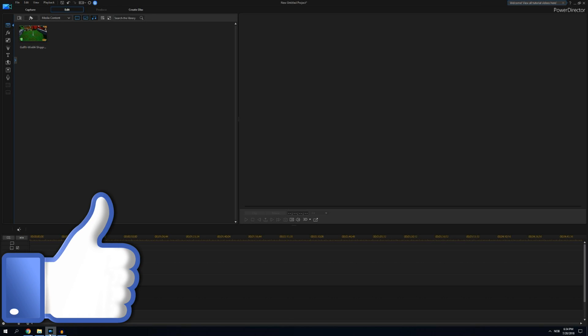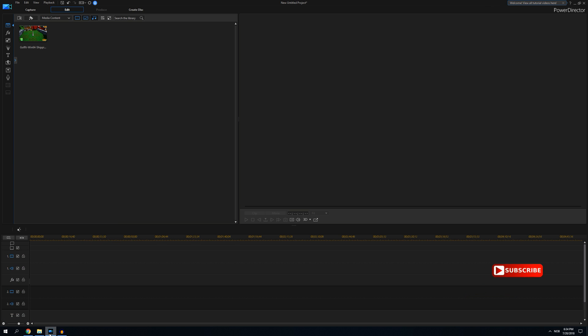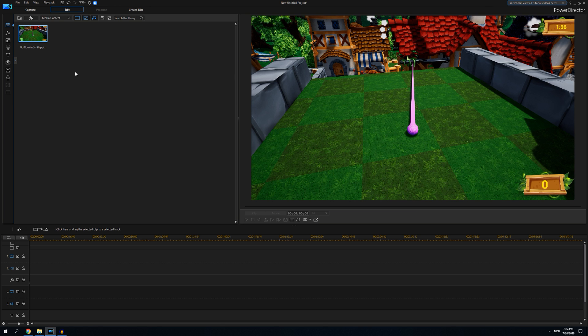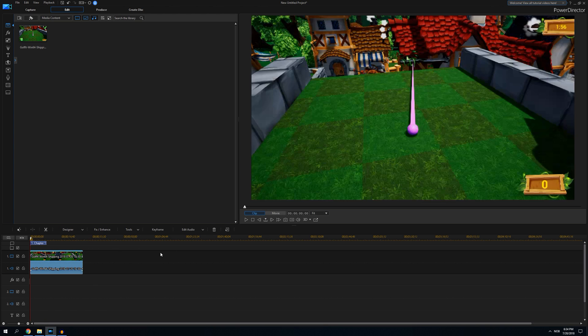Hi guys and welcome to this little tutorial in PowerDirector 16. Today we're going to have a look at tracking. It was quite annoying finding out how to use the tracking system in PowerDirector, but I've done some work with it and it's quite easy when you know how to do it. First off, we have a clip here with a golf ball which we shall track and use different stuff for.